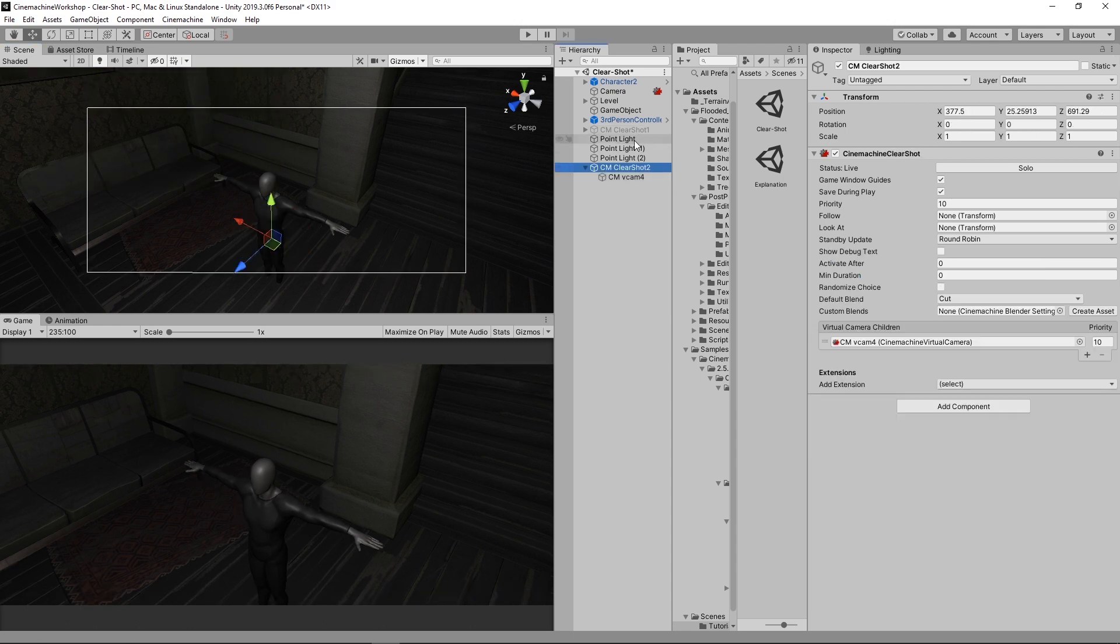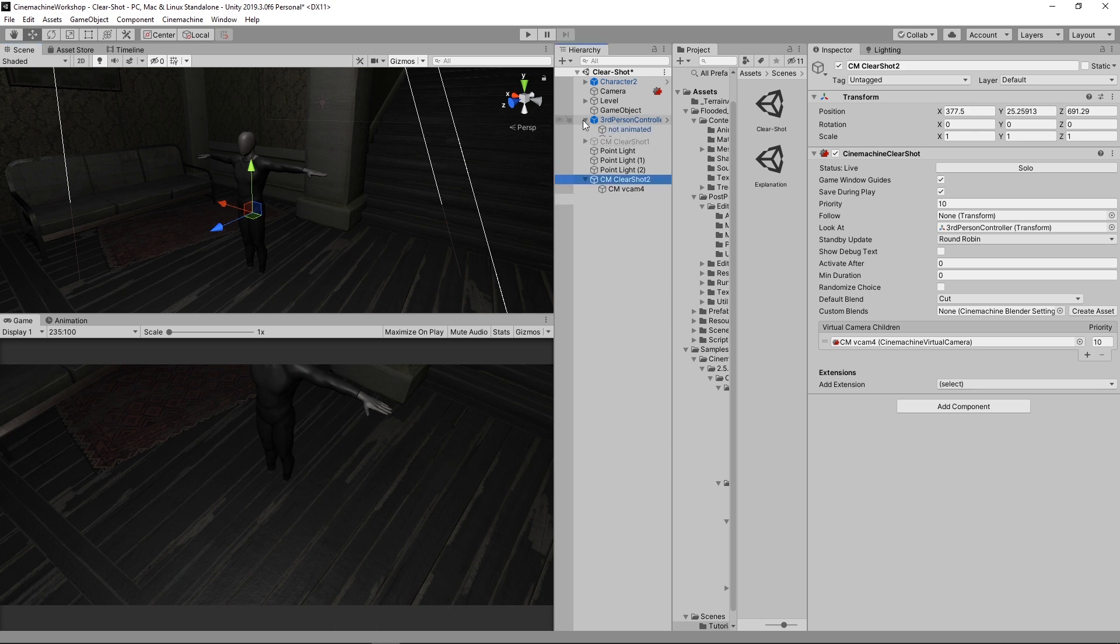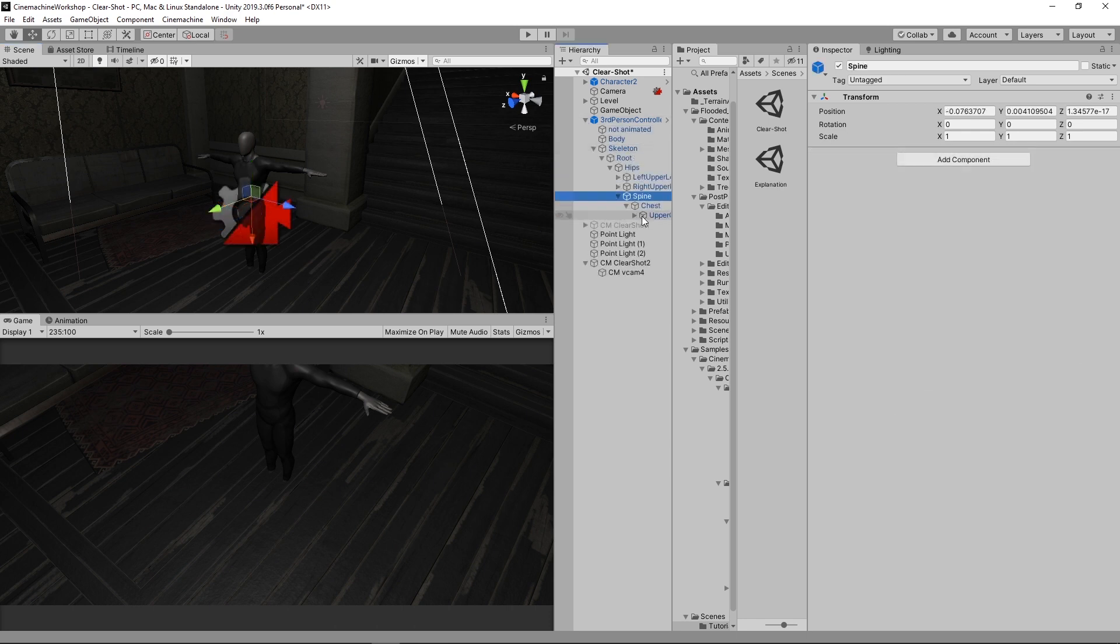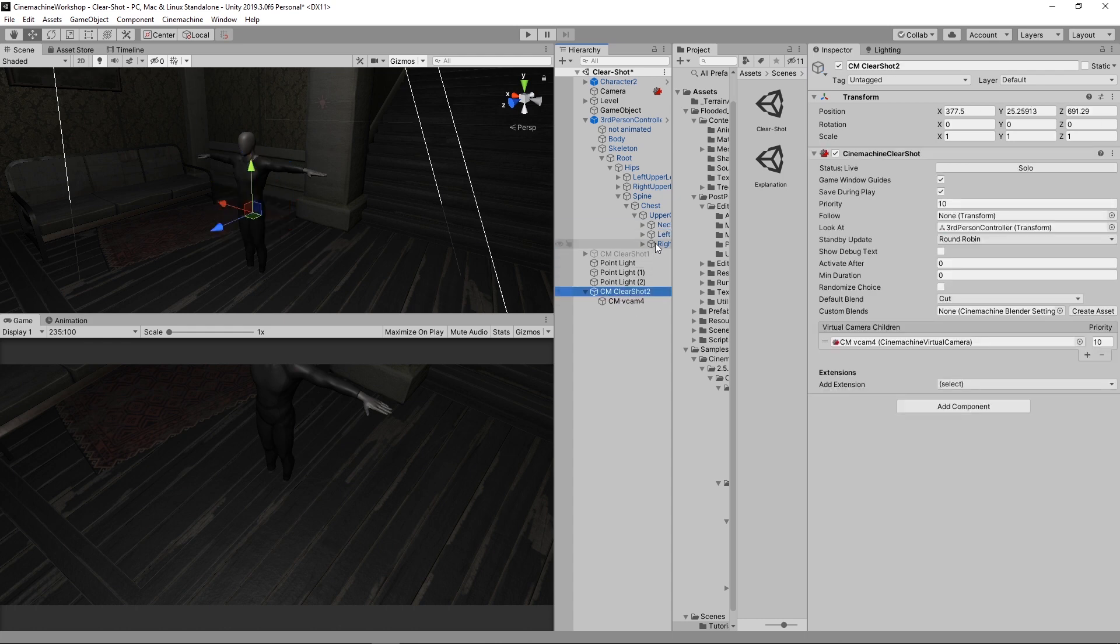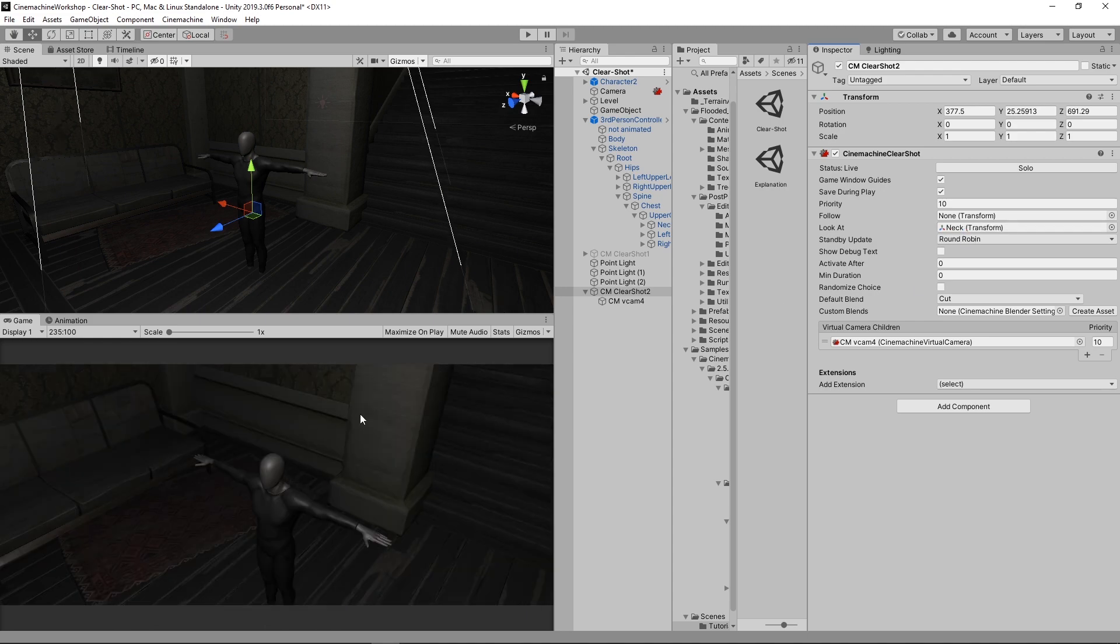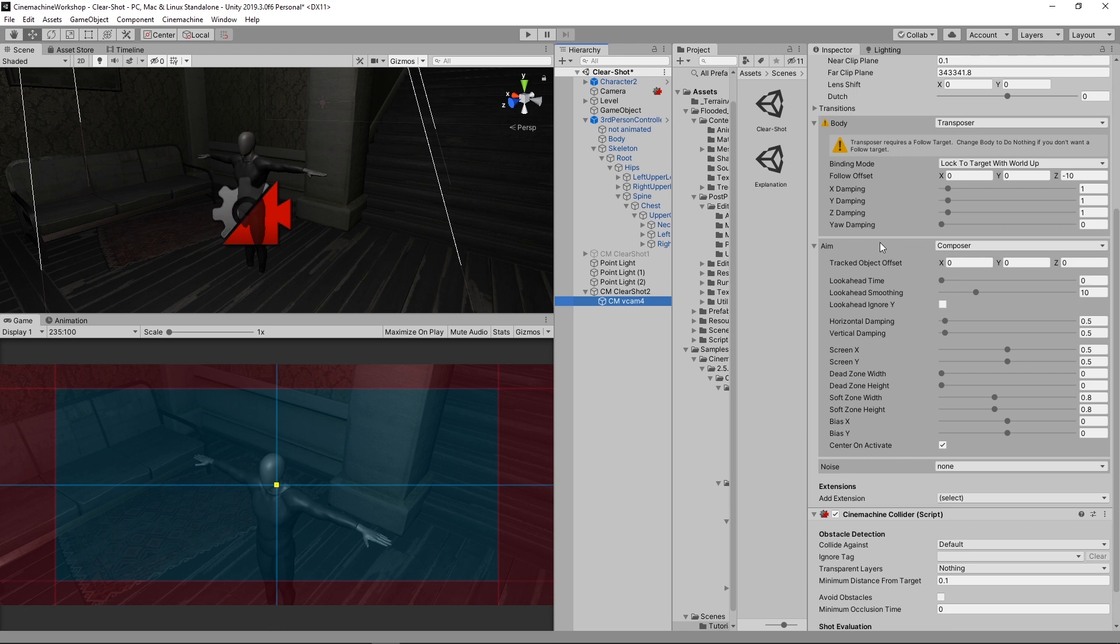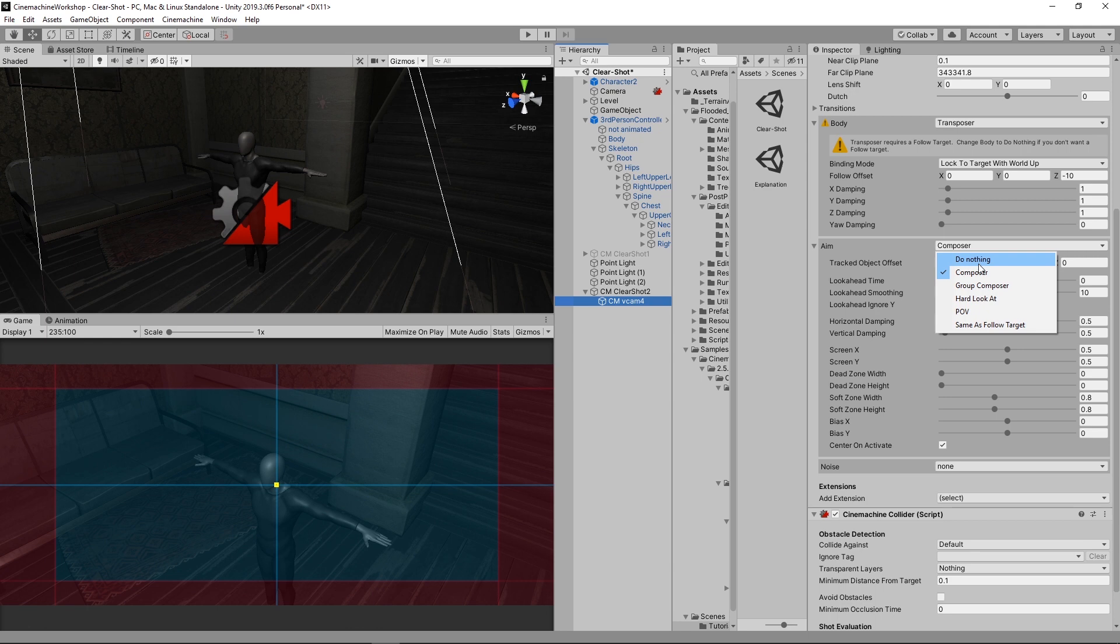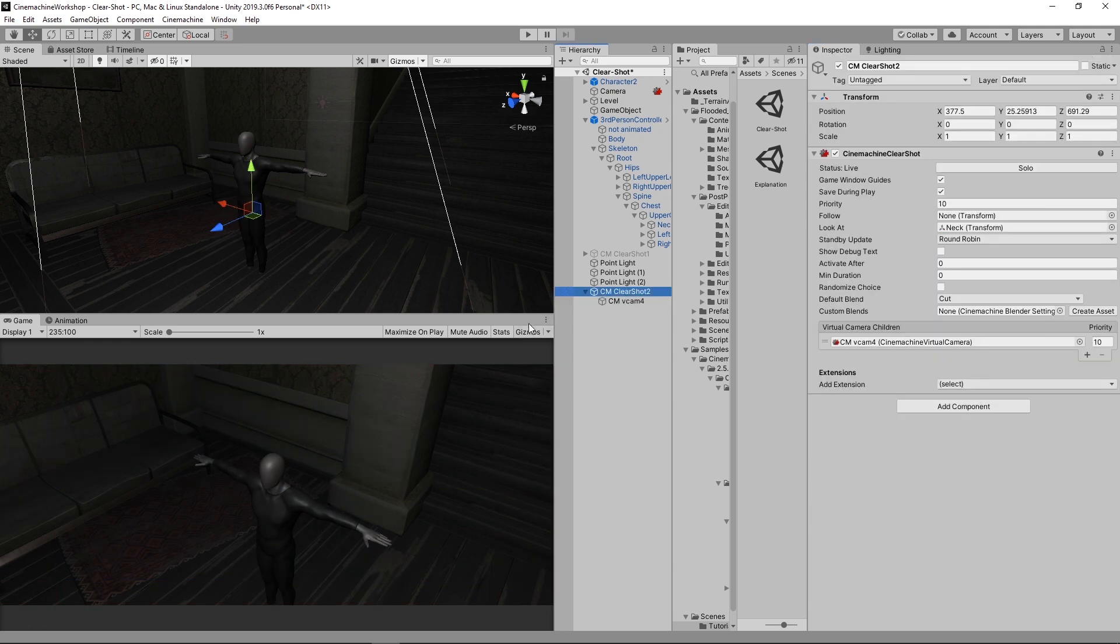And before we create the other cameras, let's just assign the player to look at. But as you can see, by default, it looks at the player's center, which is just here. We want it to look at the player's head. Not for this shot, but for the other shots. So select the neck. I'll select again the Clear Shot and assign neck to the look at variable here. So now it's just looking at the head of the player. And we're going to come here and just disable the aim. We don't want it to look at the player for this specific shot. We can just ignore the player. And let's create another camera.